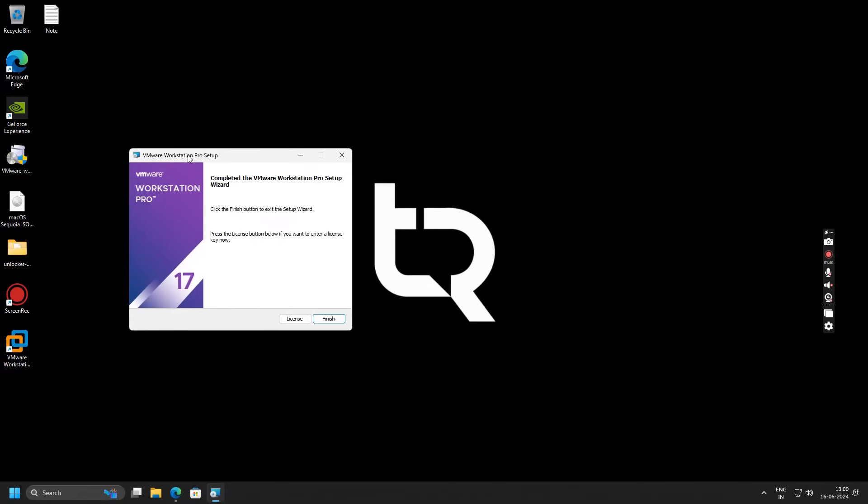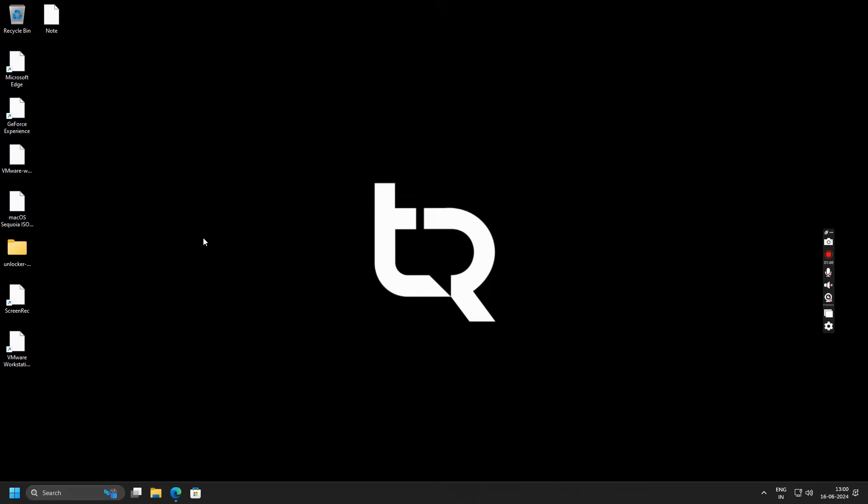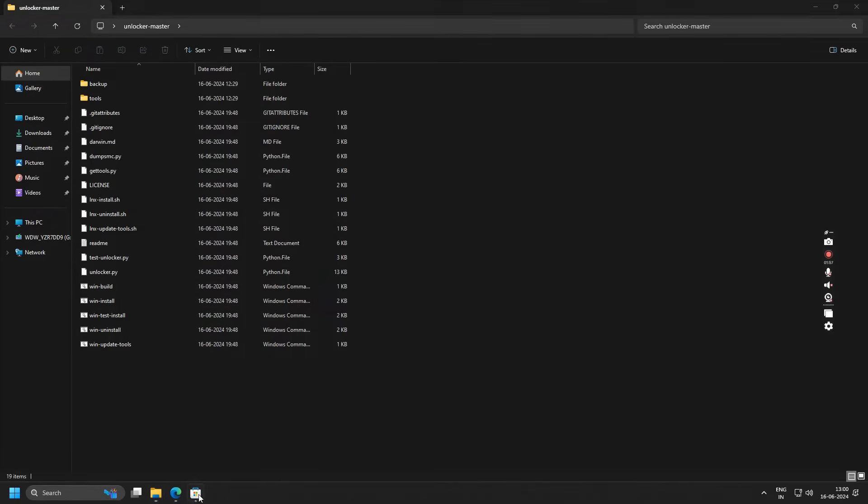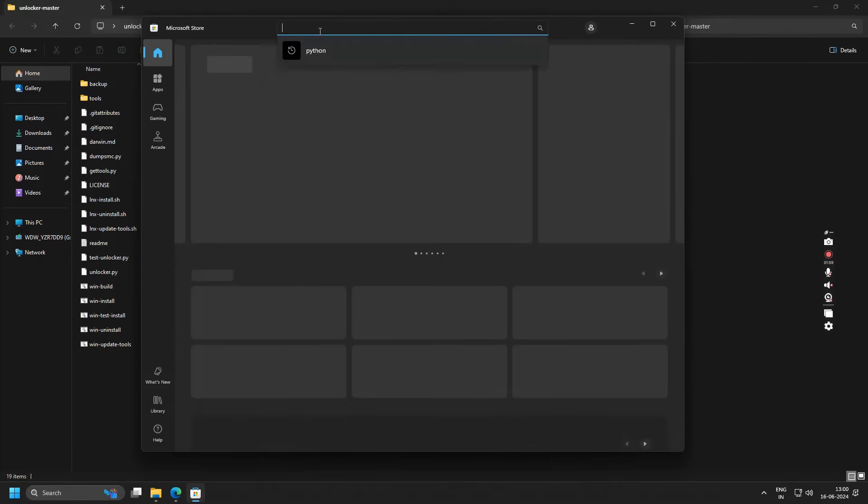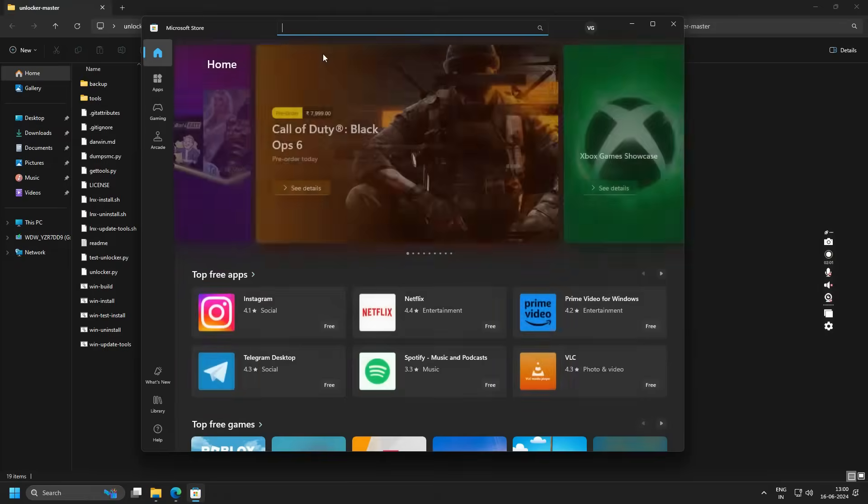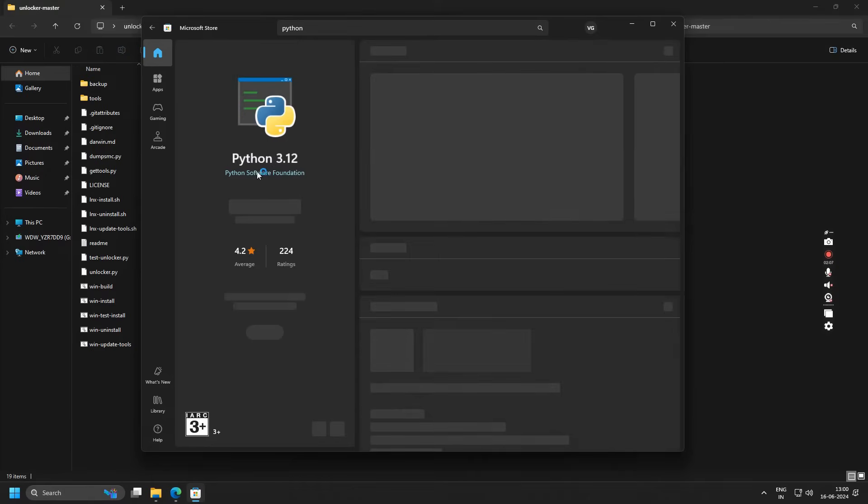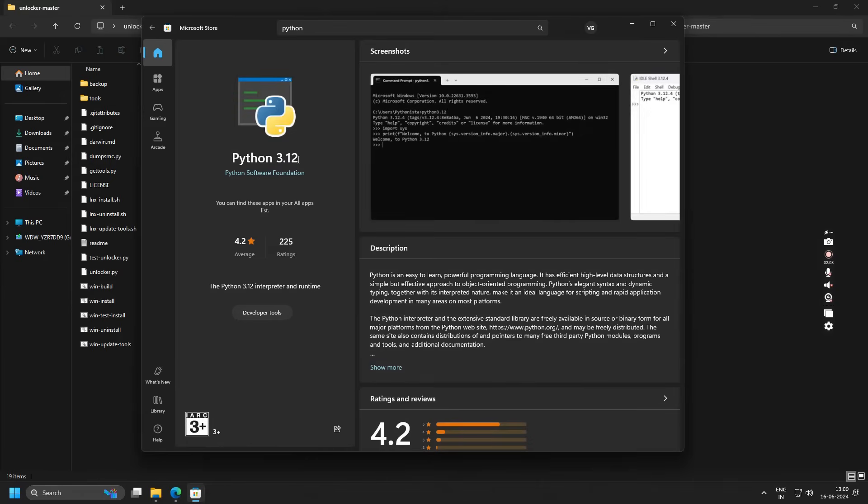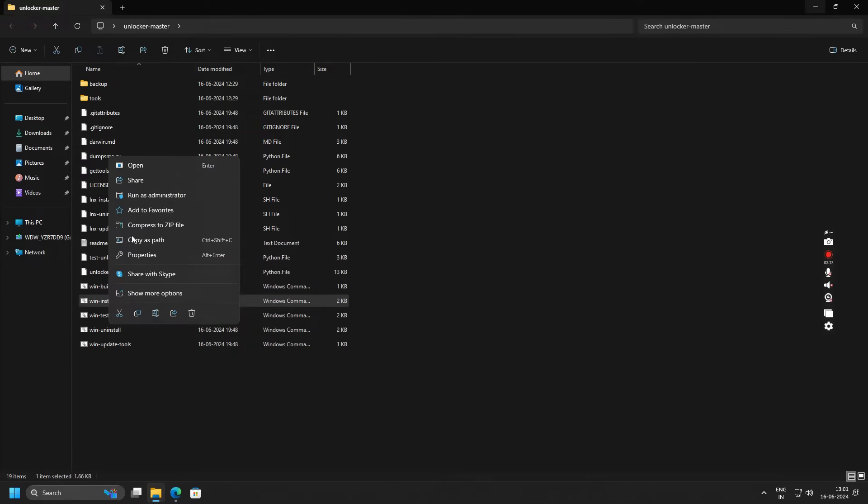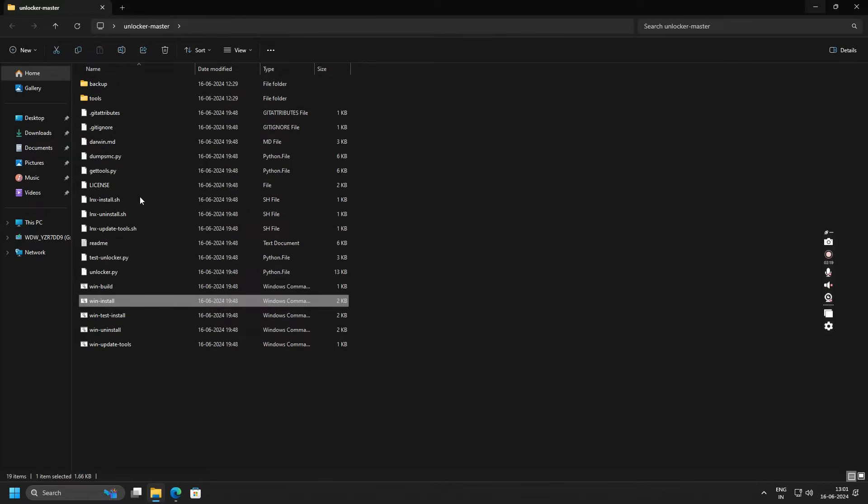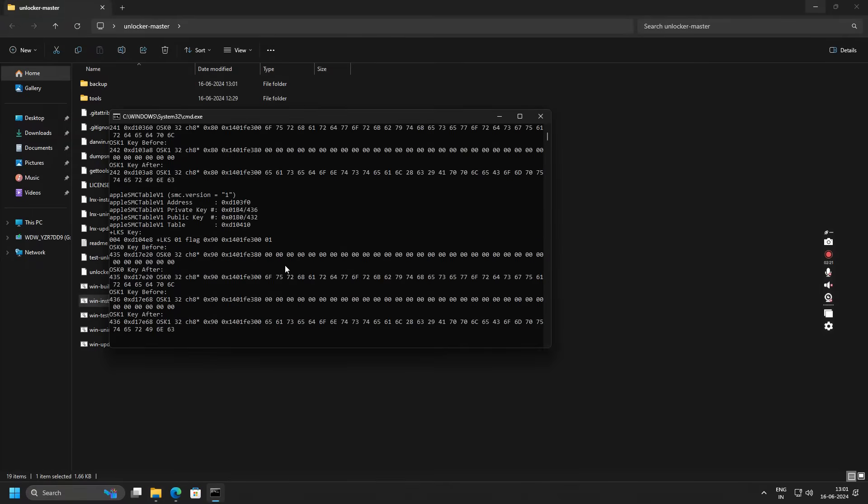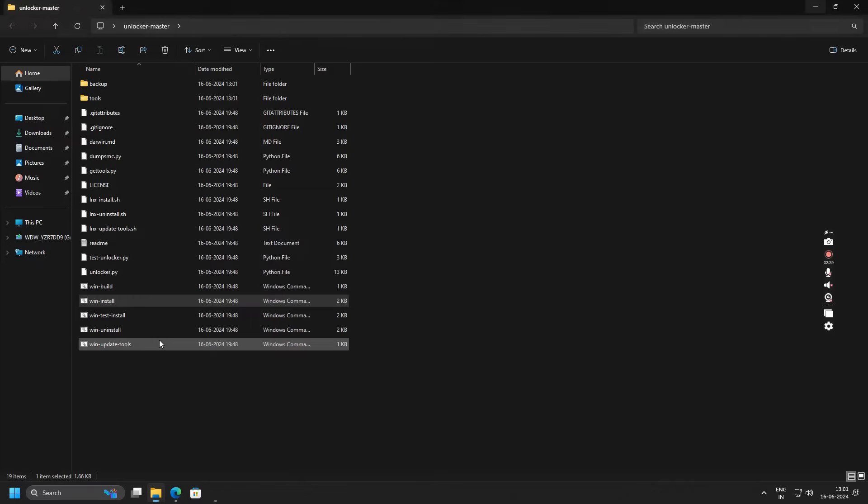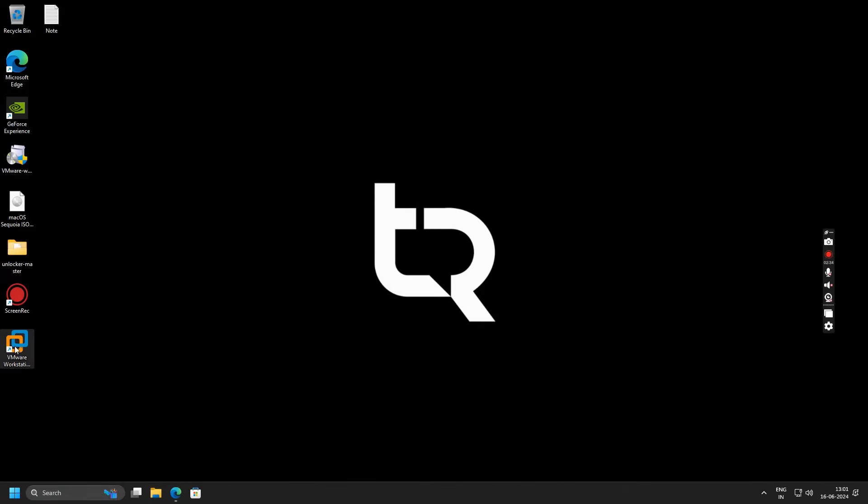As you can see, VMware Workstation Pro setup is complete, so simply click on Finish. Now double-click on the VMware Unlocker file and you will see these set of files. Before proceeding, just open your Microsoft Store and search for Python, and you can install any version of it. I have already installed version 3.12. Once this is installed, simply close this browser, right-click on win-install file, and click Run as Administrator. Click on Yes. Once the patching is complete, it will say starting VMware services. Once you are here, it will automatically close the terminal.